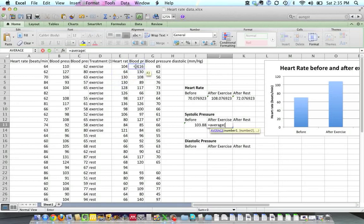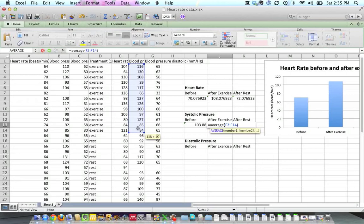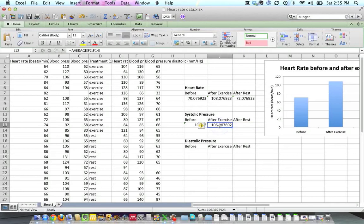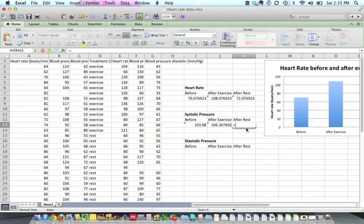Here's the blood pressure column. So these are the systolic pressures of people that exercised. Close the parentheses and hit return. And then likewise, I'm going to do this for after rest. Now I can actually, to make life simple, copy this cell and paste it into this cell, and that will automatically do this column for you. But I'll go ahead and type it out.